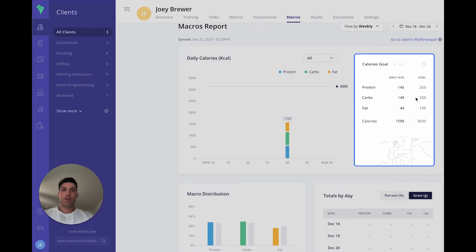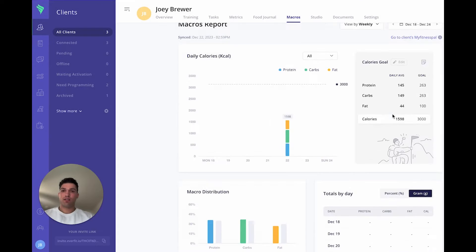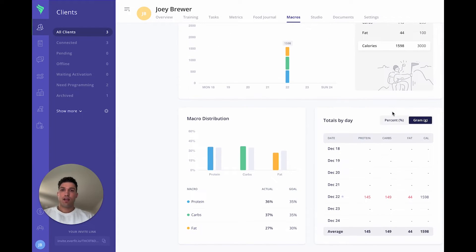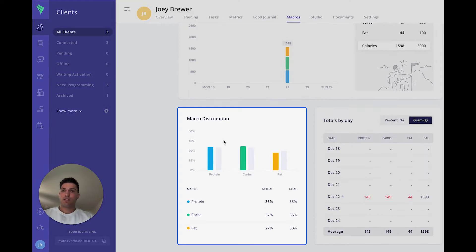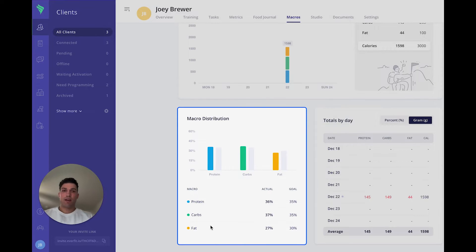Here, you can see all the calories and macros goal you have set for your clients. In the bottom left, you'll see the macro distribution of the protein, the carbs and the fats.